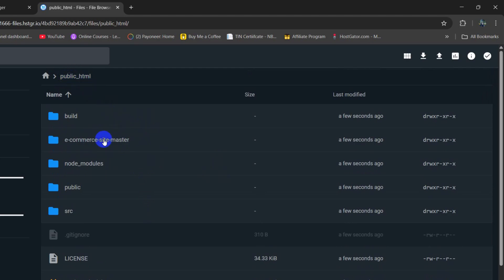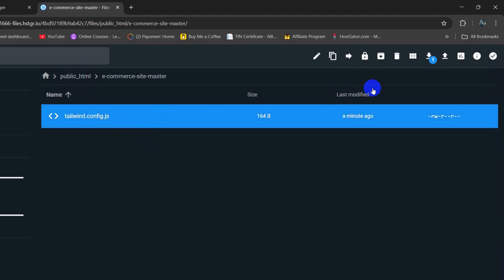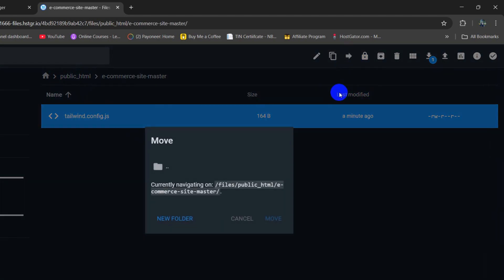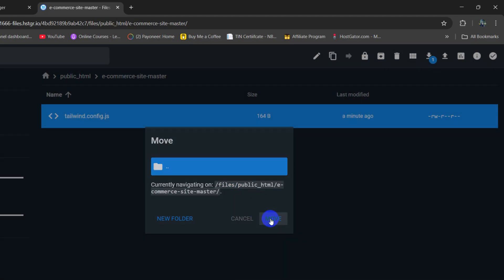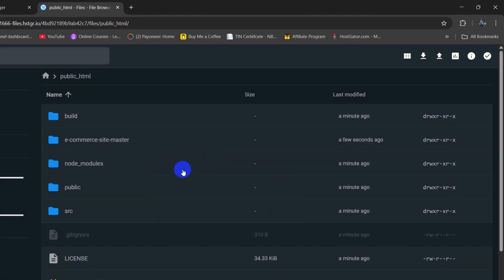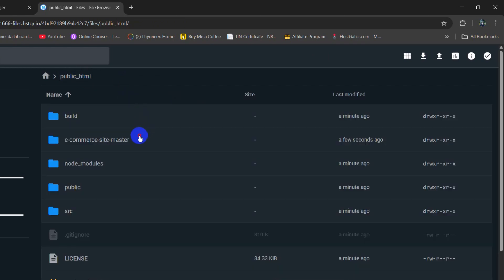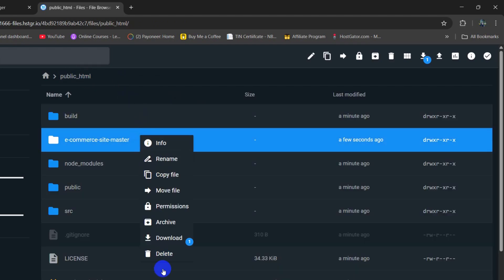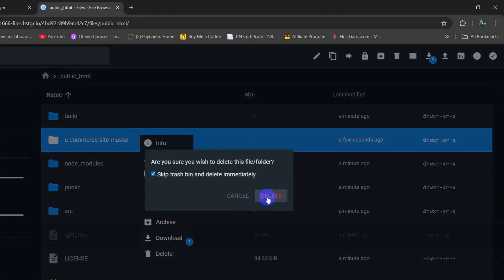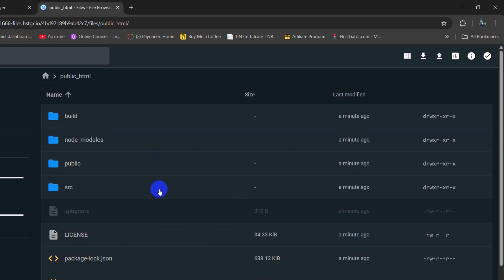And if we now go inside the eCommerce Sitemaster project folder, okay there is one more file. So let's just move it as well. Select this, click on move, and it is done. So this folder is empty, so we can just delete this folder because it is no longer necessary. So our upload is successful.